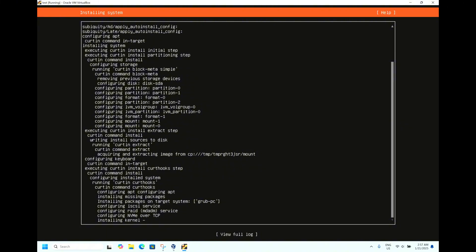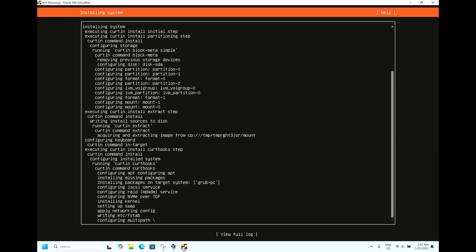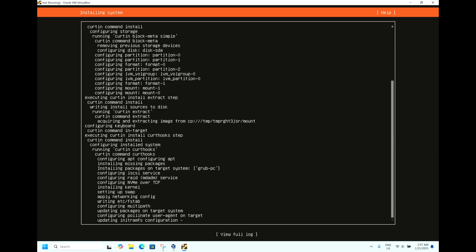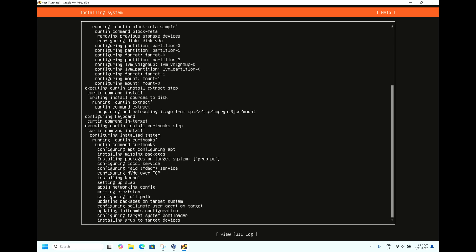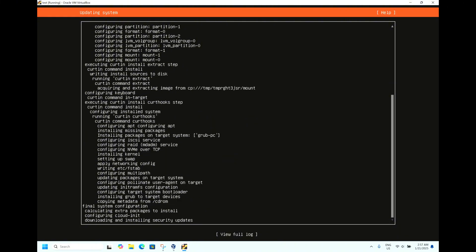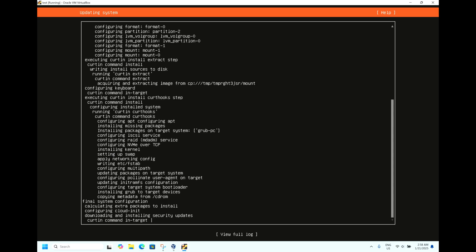The notable features are enhanced I/O performance and better memory management. You have the container support updated to LXD and Docker version for better container management. About virtualization, it has improved KVM and QEMU support for virtual machines. For the cloud aspects, optimized for cloud deployment with better support for AWS, Azure, and Google Cloud.